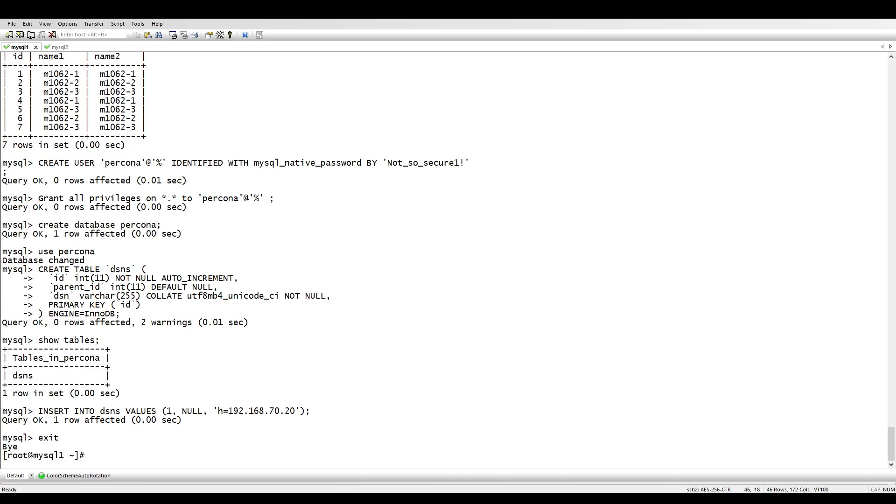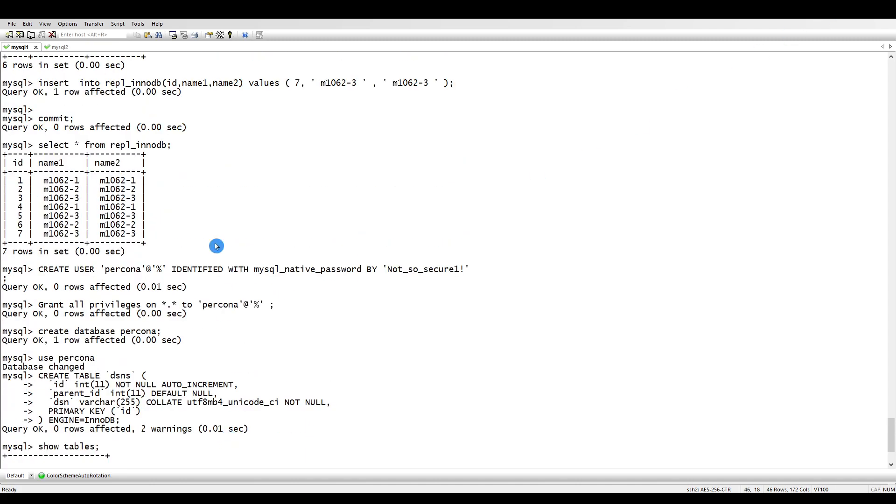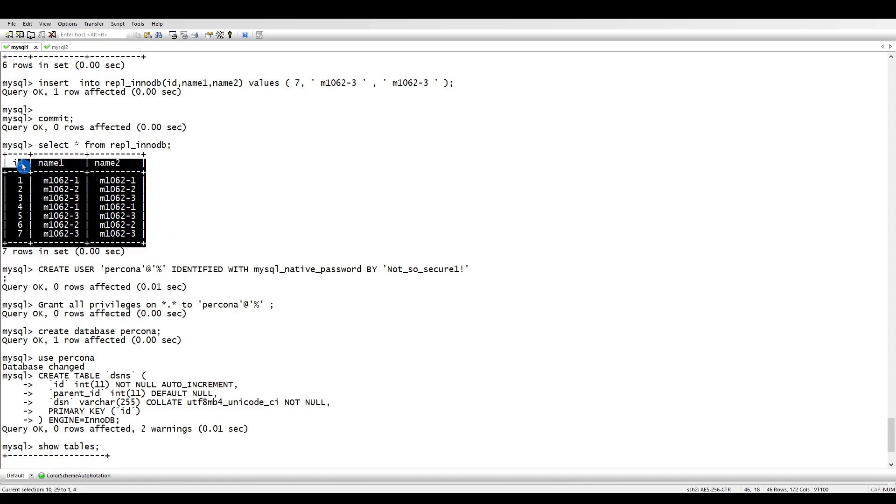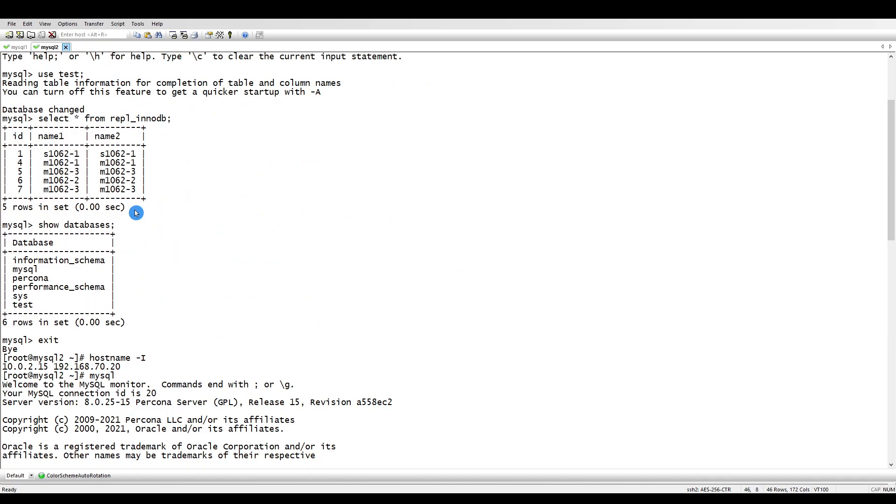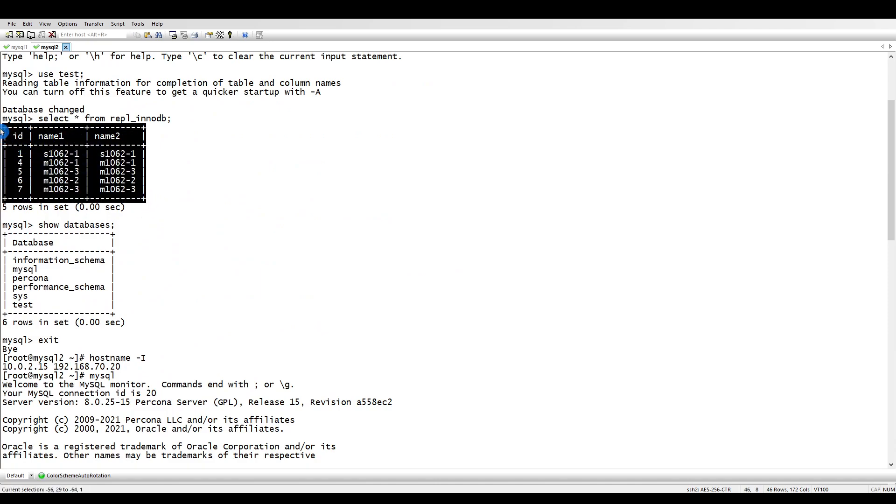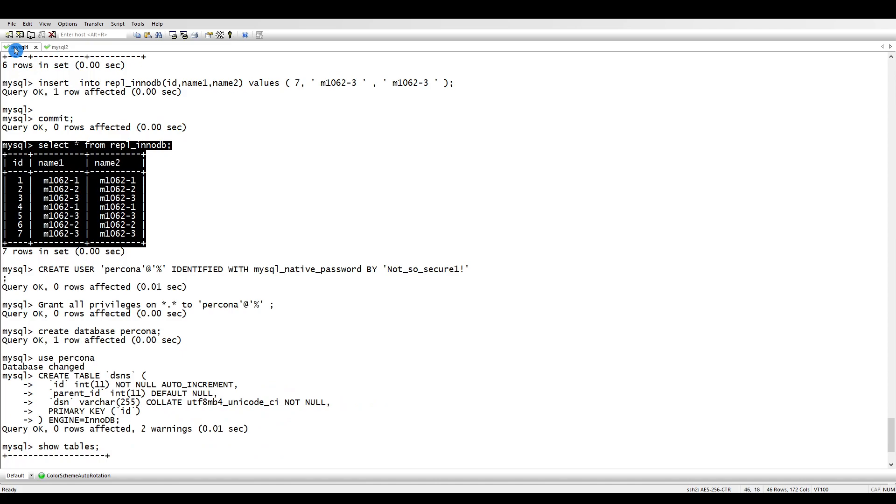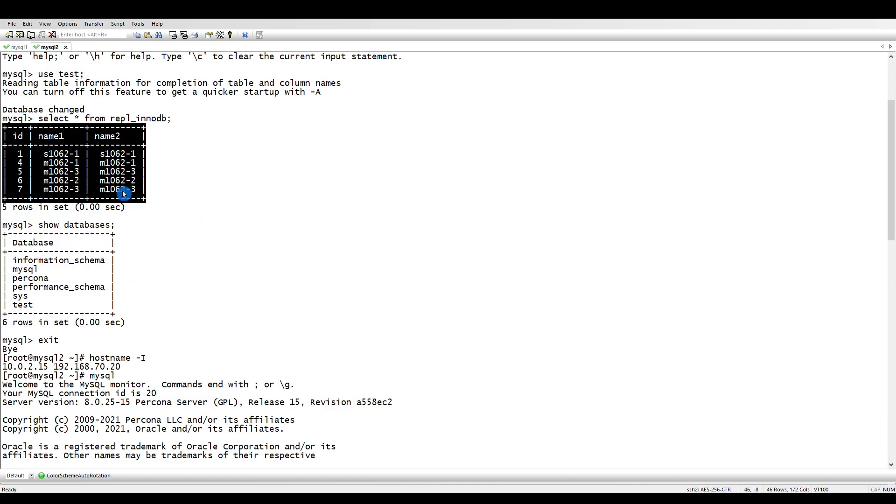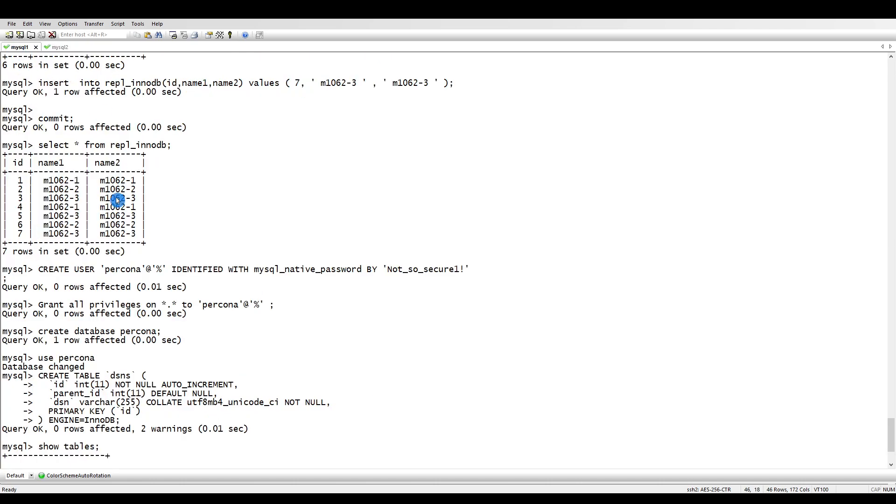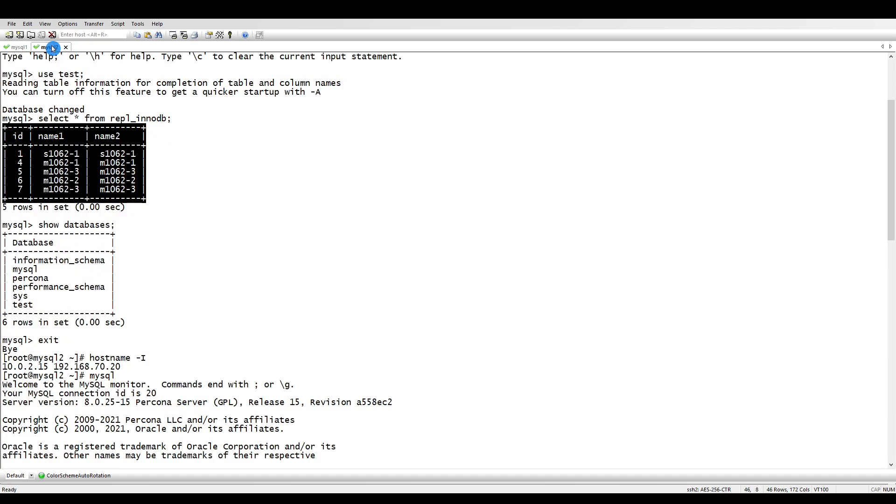Before that let me show you the data situation. If you see here we have 7 records and on the other side we have only 5 records. You can see 2 and 3 are missing. We want our replica to be same as the master.